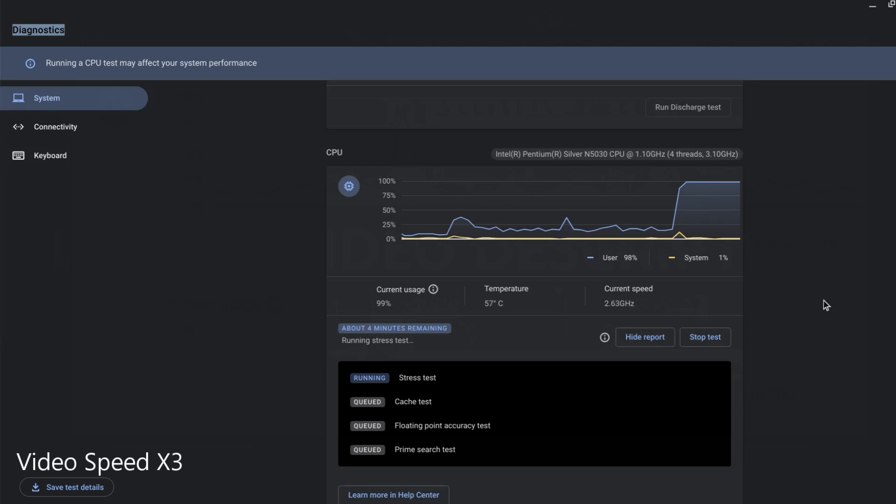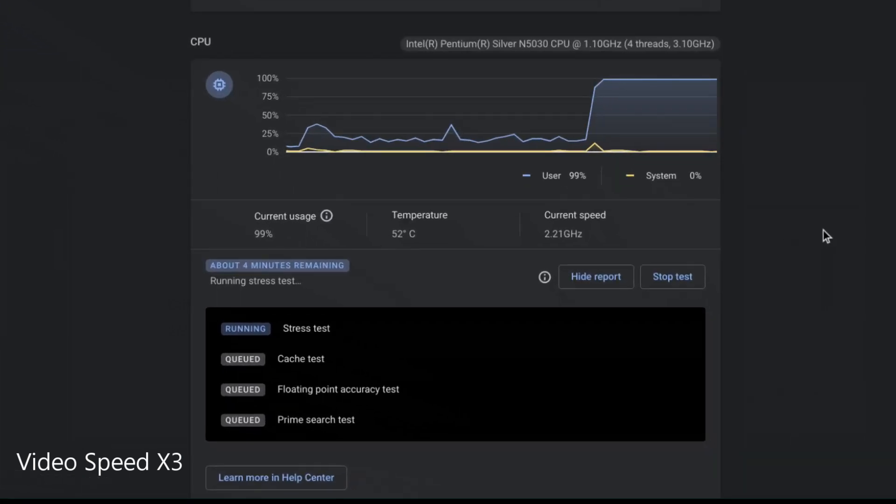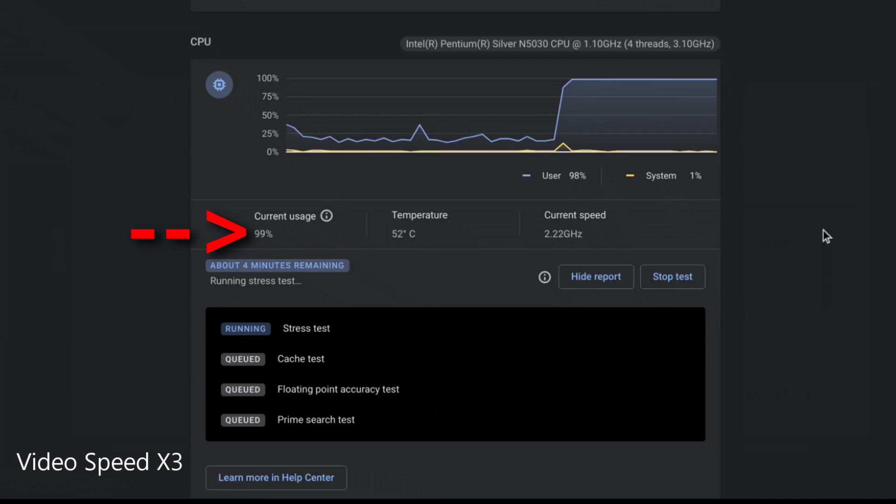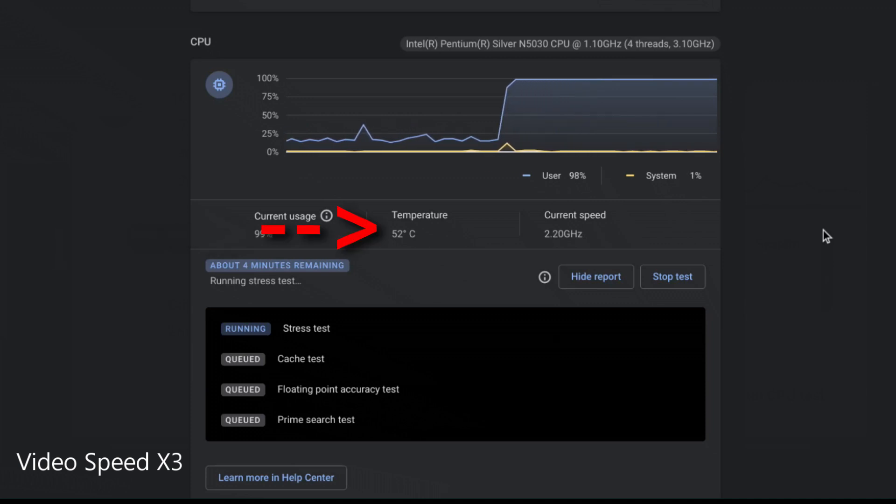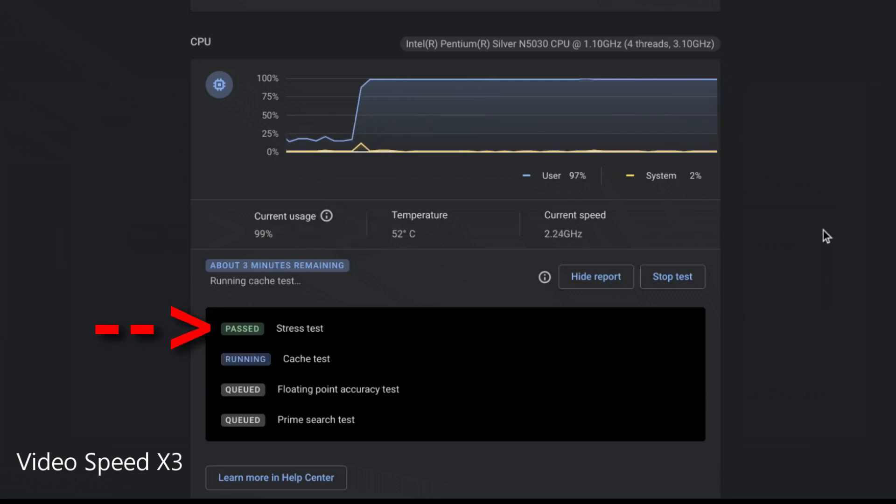Here I am running a stress test on the CPU. You can see that my CPU usage has spiked up to 99%. My CPU temps are relatively low because I did a little modification to my Chromebook CPU. If it passed the test you will get that message here.